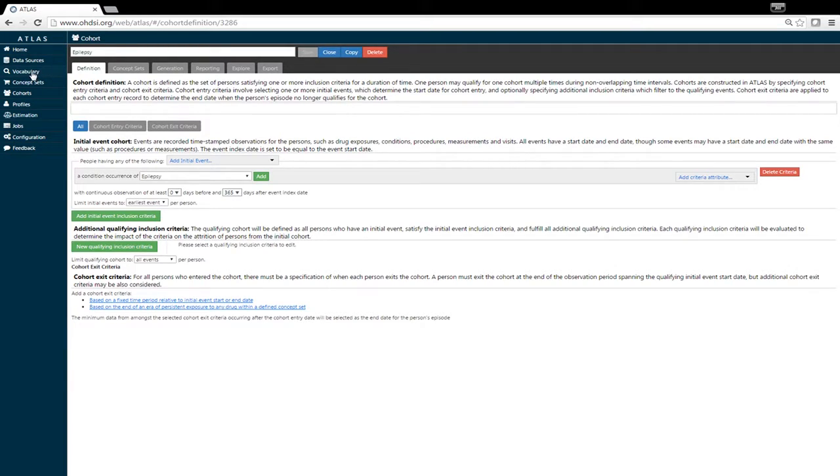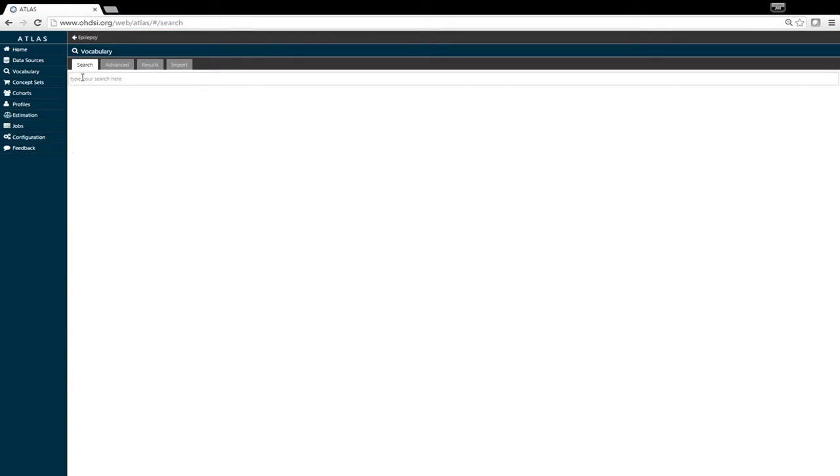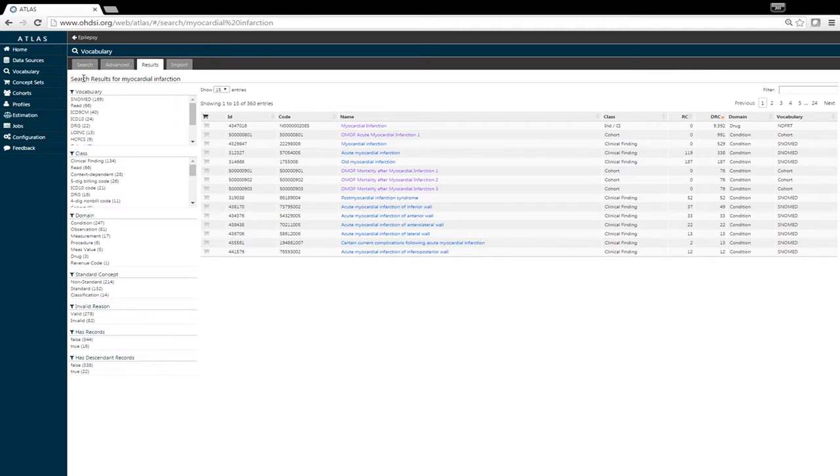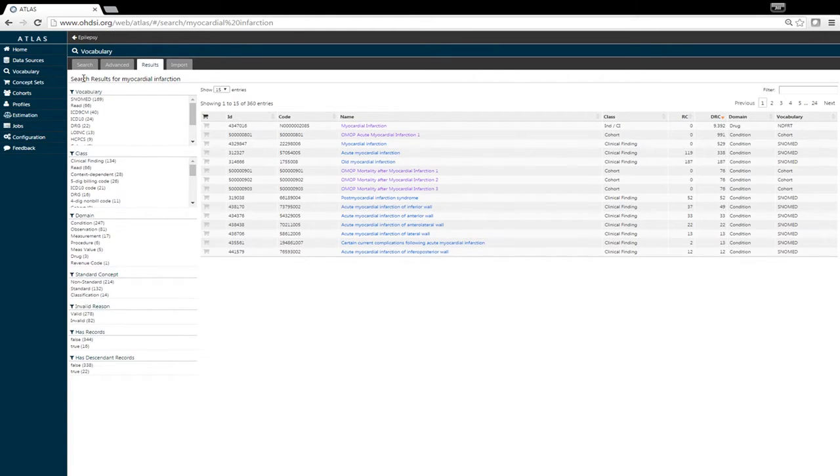Another interesting and very powerful feature about Atlas is the ability to search the vocabulary. We can type in a clinical concept or specific drug, procedure, or condition into the search window. Atlas returns all of the concepts associated with that specific condition, such as myocardial infarction.